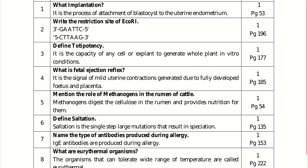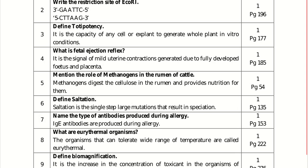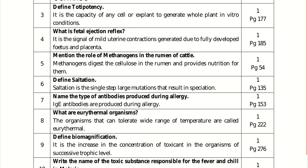What are eurythermal organisms? The organisms that can tolerate a wide range of temperature are called eurythermal organisms. Define biomagnification. It is the increase in the concentration of a toxicant in organisms at successive trophic levels. An example is DDT accumulation in different trophic levels — at the highest trophic level, the tertiary consumer has the maximum accumulation of DDT.